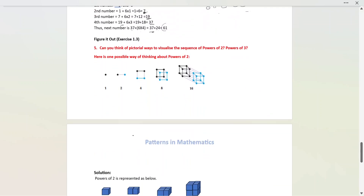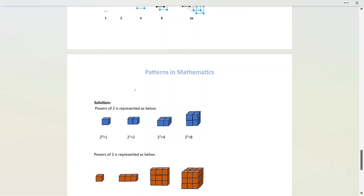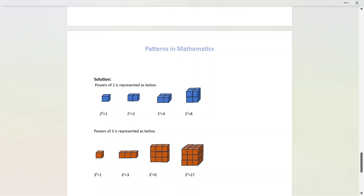Fifth question: Can you think of pictorial ways to visualize the sequence of powers of 2 and powers of 3? The textbook gives an example with 2 to the power 0, 2 to the power 1, and 2 squared. For powers of 2, we can arrange like cubes: 2 to the power 0 is 1, 2 to the power 1 is 2, 2 squared is 4 cubes, and 2 cubed is 8 — you can count 8 small cubes. Similarly for powers of 3: 3 to the power 0 is 1, 3 to the power 1 is 3 cubes, 3 squared is a 3 by 3 grid of 9, and 3 cubed is 27 in 3-dimensional form.